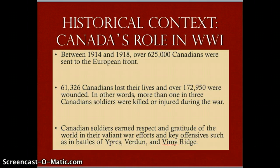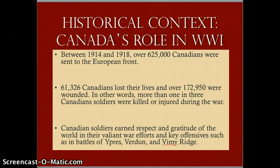As a historical metafiction, we can also think about Canada's actual role in World War I. Between 1914 and 1918, over 625,000 Canadians were sent to the European Front. Over 61,000 Canadians lost their lives, and over 172,000 were wounded. In other words, more than one in three Canadian soldiers were killed or injured during the war.